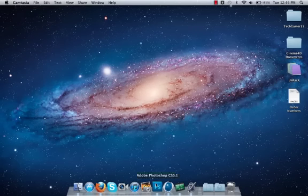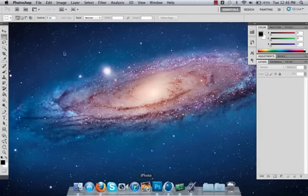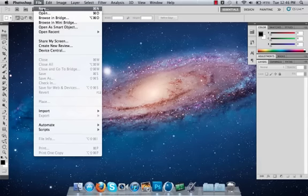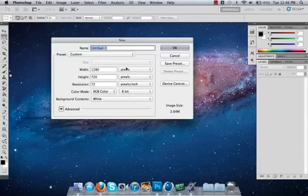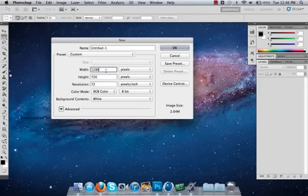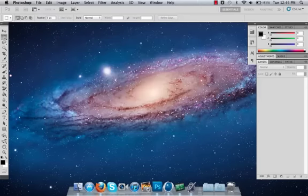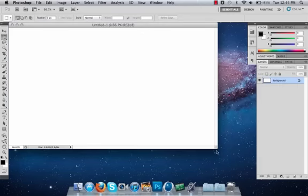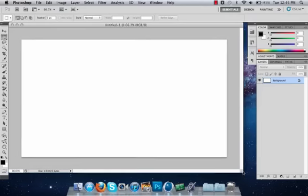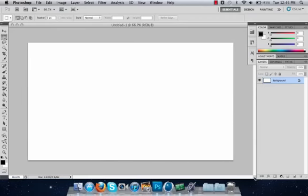So now, first what we're going to do is open Adobe Photoshop. File, new. Make sure it's 1280 by 720, or if you prefer something else, then do that. Extend it, and then you see now we have our background, our canvas.